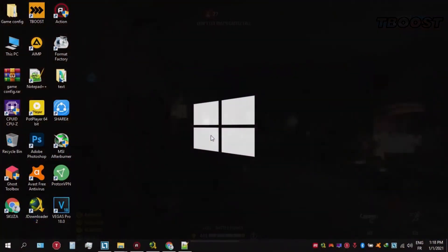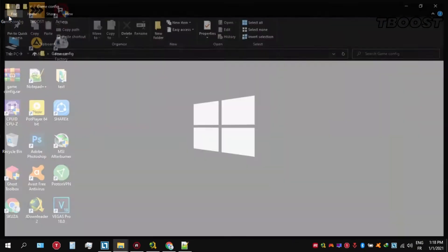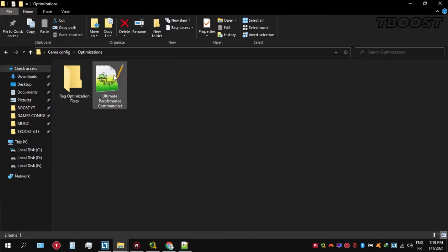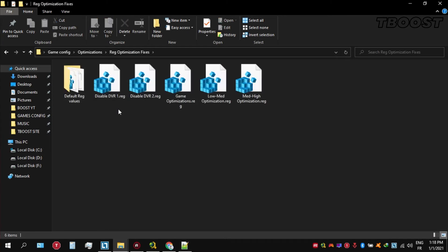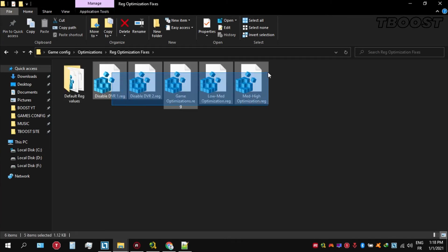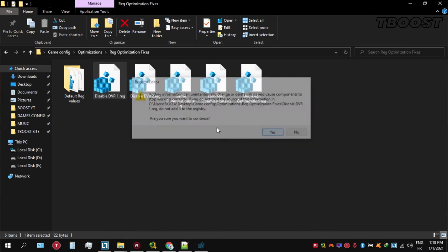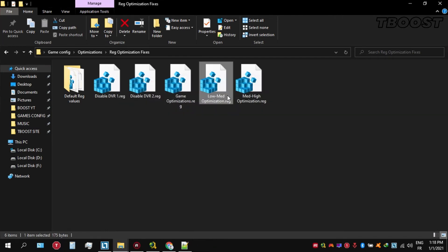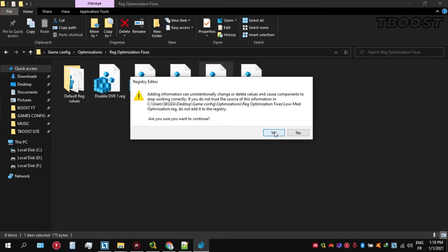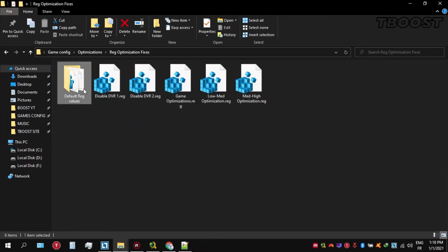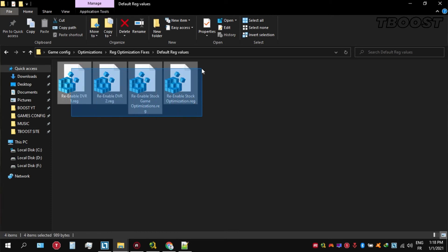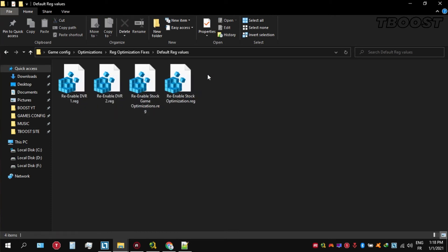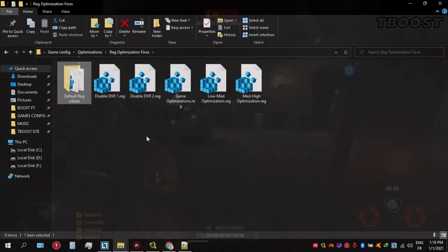Next, we will be doing some optimizations that are going to be a lot easier to apply. Open the optimizations folder, then look for the reg optimization fixes folder. You will find a bunch of registry files and we're going to be applying them one by one. If you want to revert any of these optimizations, just open the folder named default reg files and click on the keys one at a time to reset the default values inside your registry.